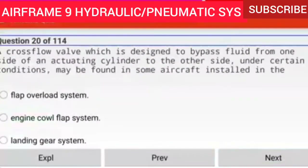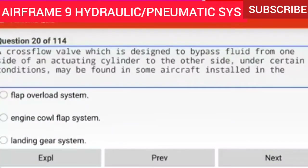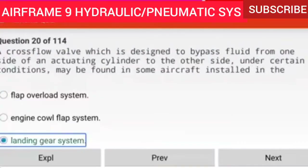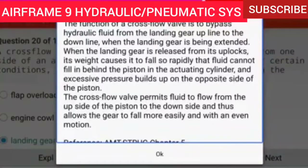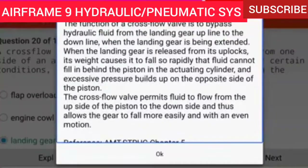Question 20 of 114: A cross flow valve, which bypasses fluid from one side of an actuating cylinder to the other under certain conditions, may be found in some aircraft installed in the landing gear system. The cross flow valve bypasses hydraulic fluid from the landing gear up line to the down line when the gear is being extended. When the landing gear is released from its uplocks, its weight causes it to fall so rapidly that fluid cannot fill behind the piston, causing excessive pressure. The cross flow valve permits fluid to flow from the up side to the down side, allowing the gear to fall more easily.